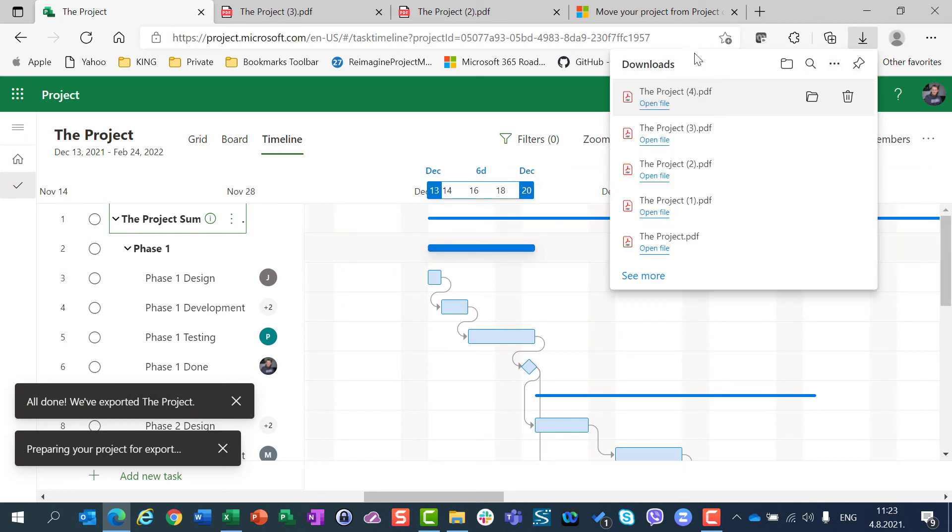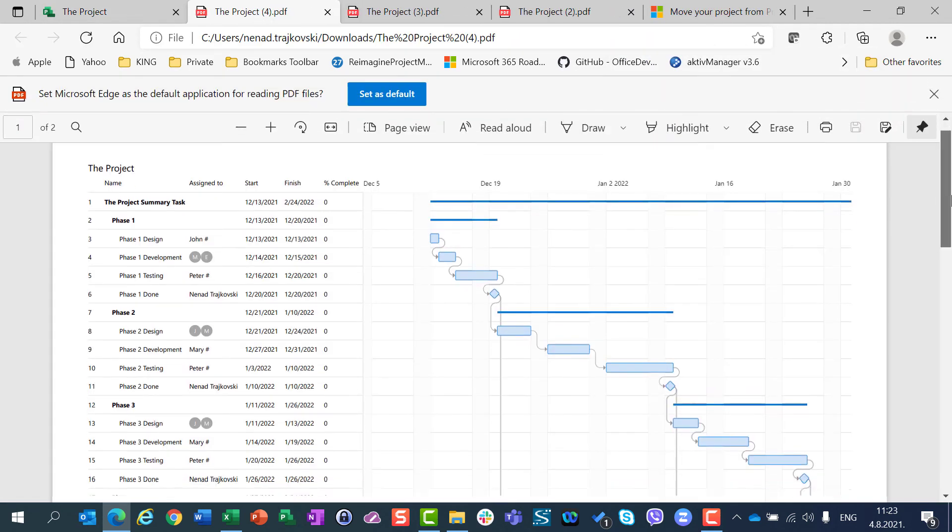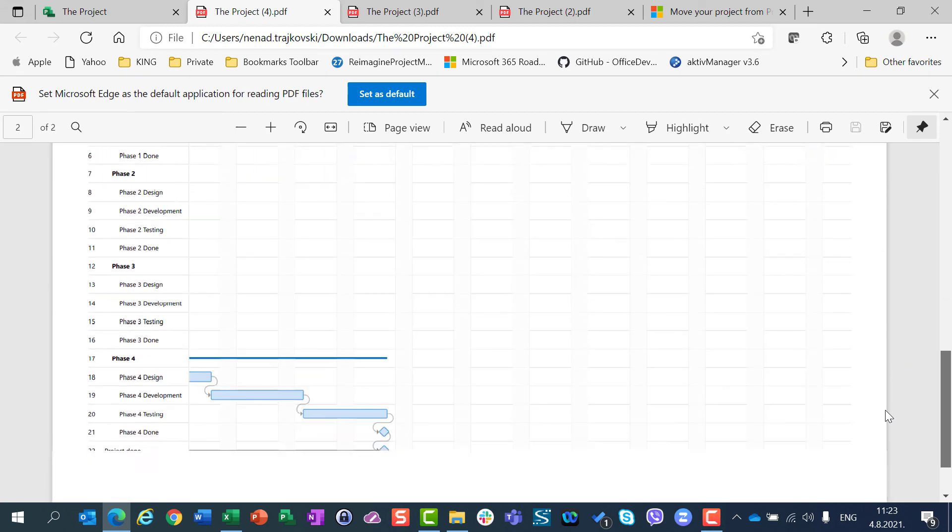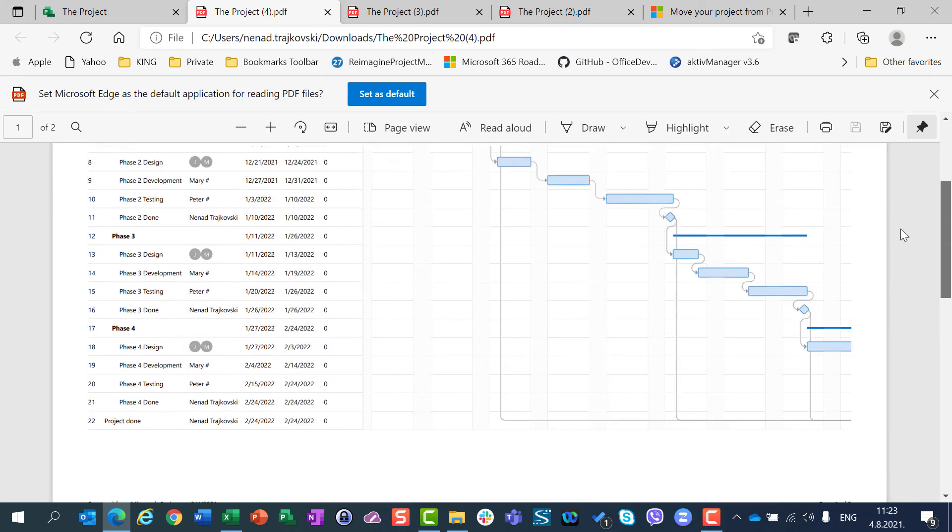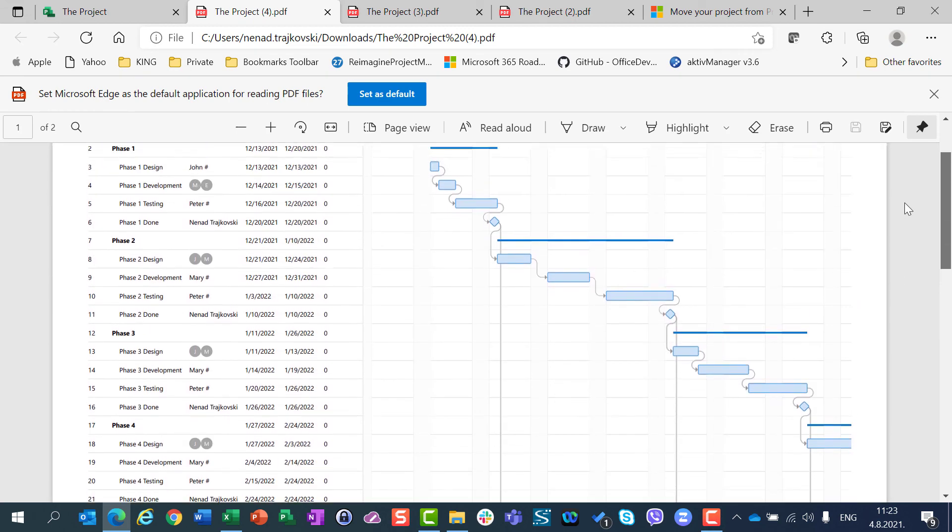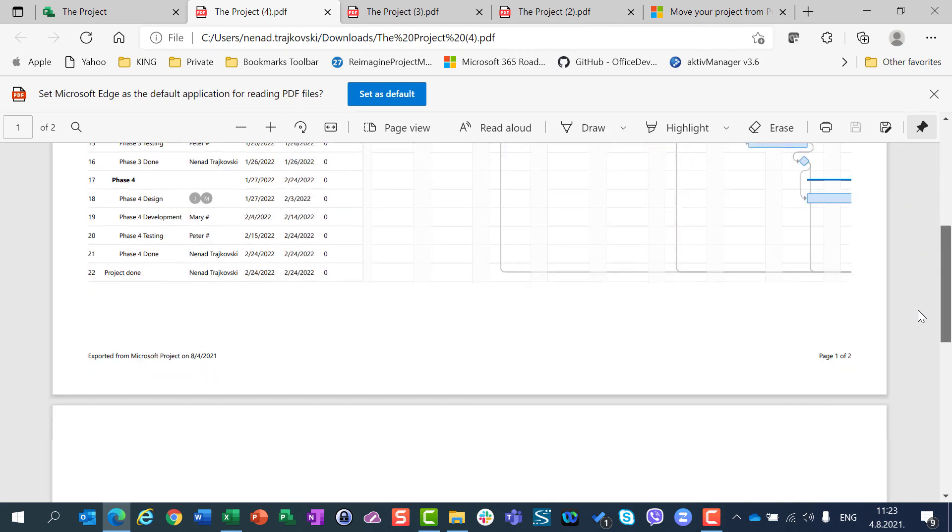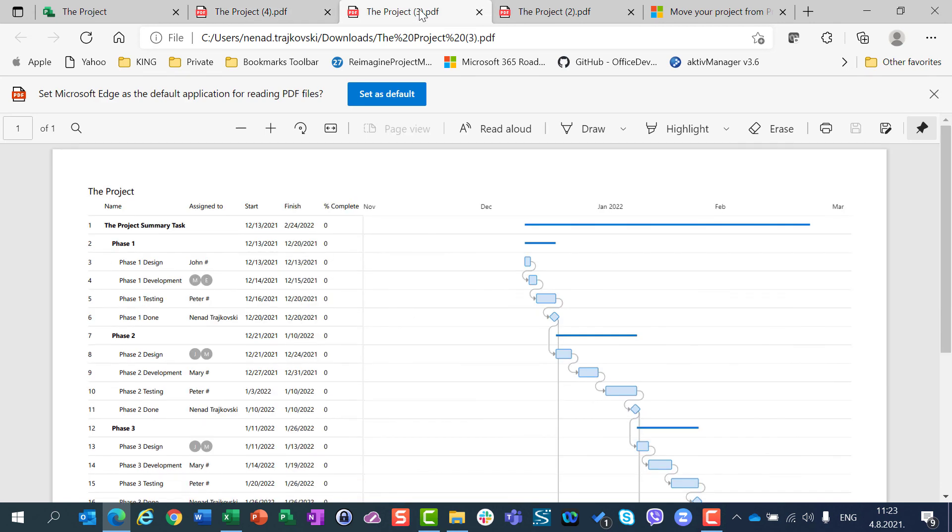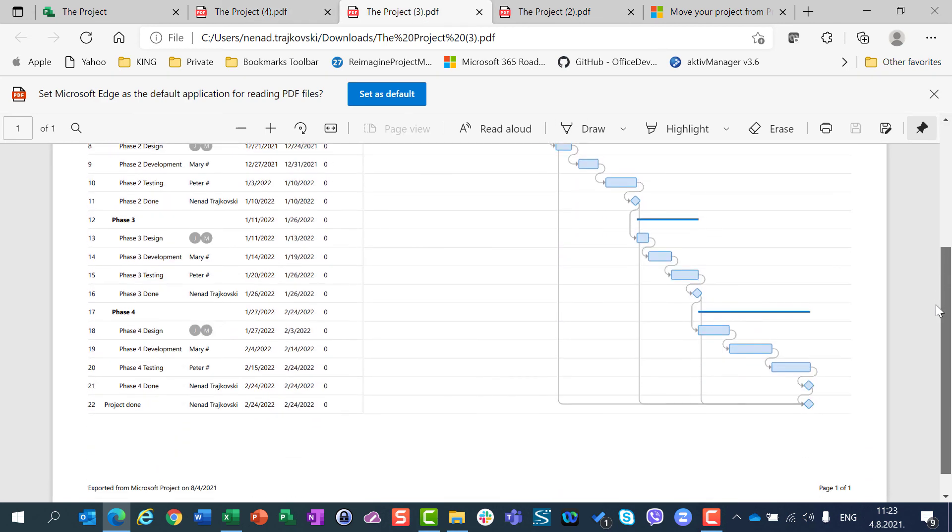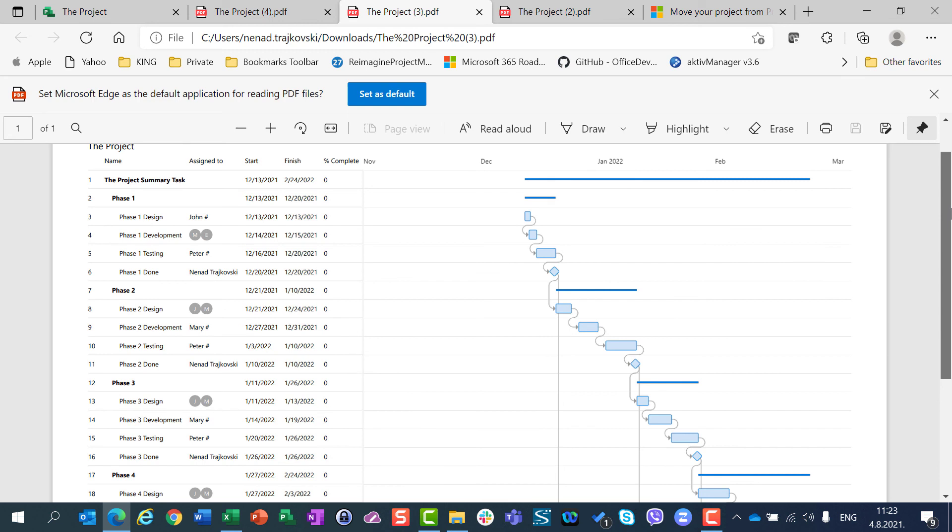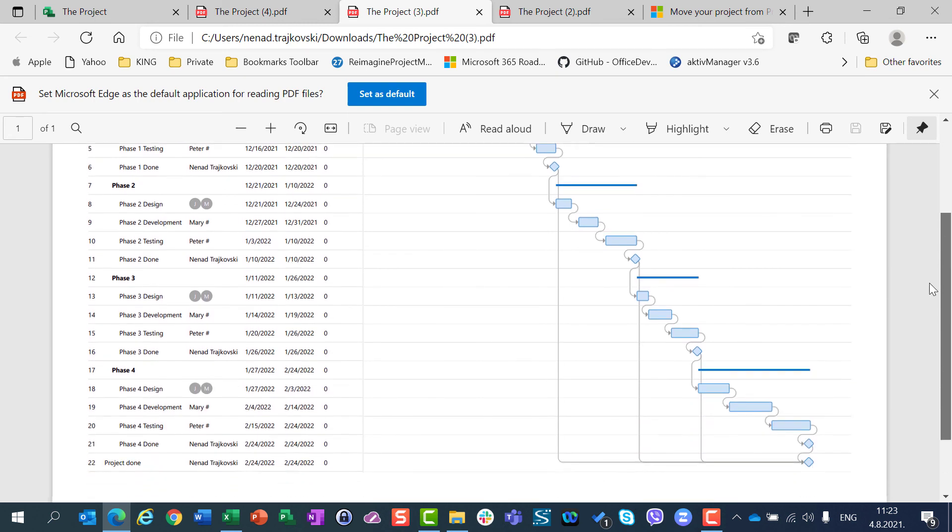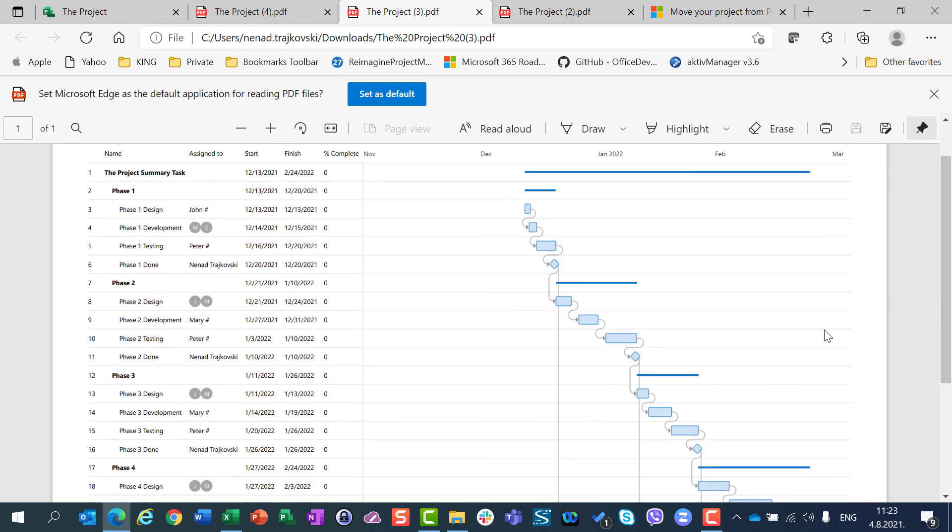And once it's done, you will see that then you have one or multiple pages. In this case, when I have 50% zoom, I will have two pages, but if I go to full zoom out, if the zoom will be 0%, I will get the whole project in one page, which is very useful for me.